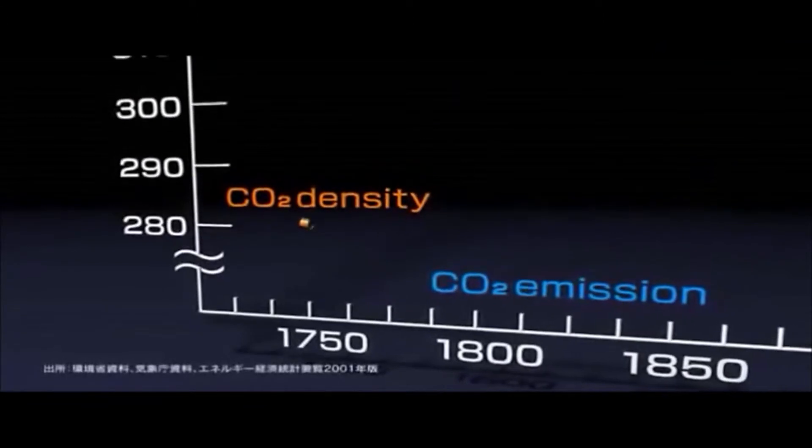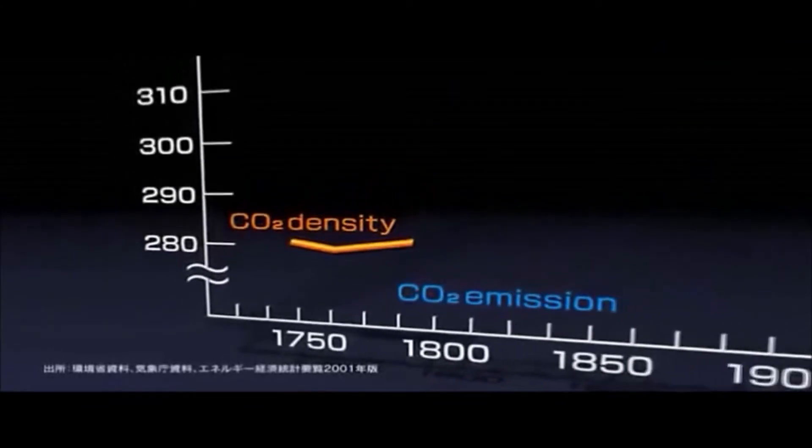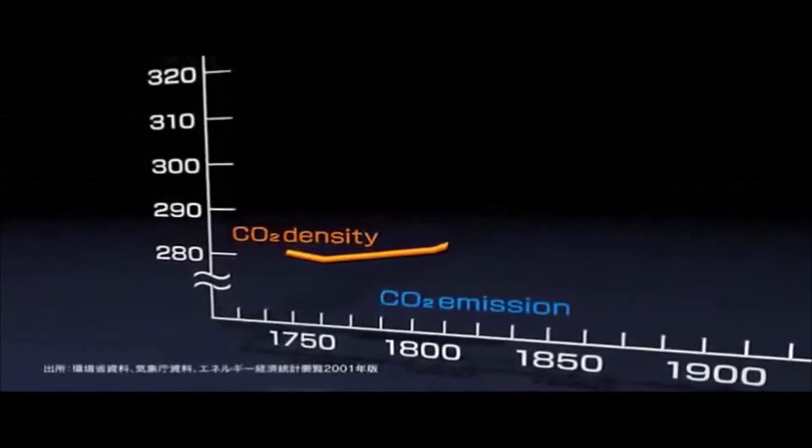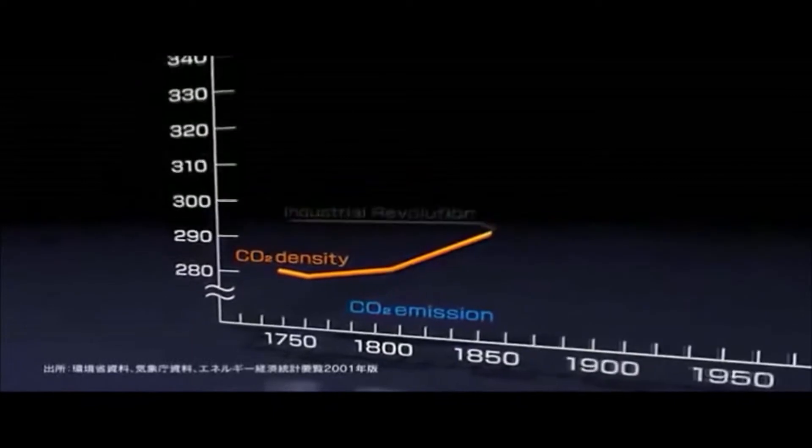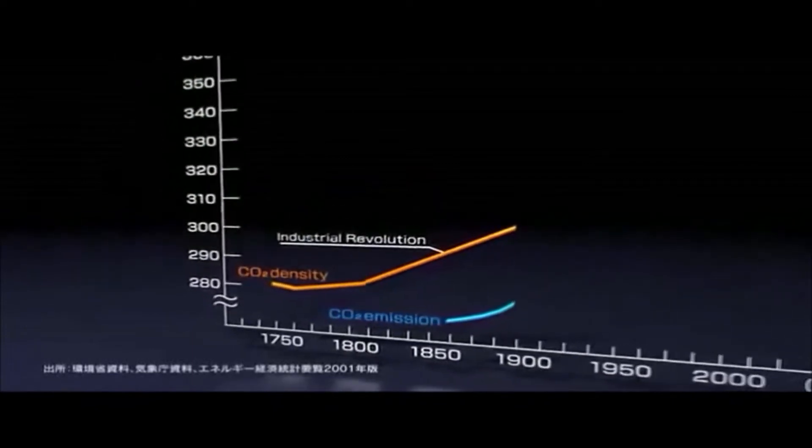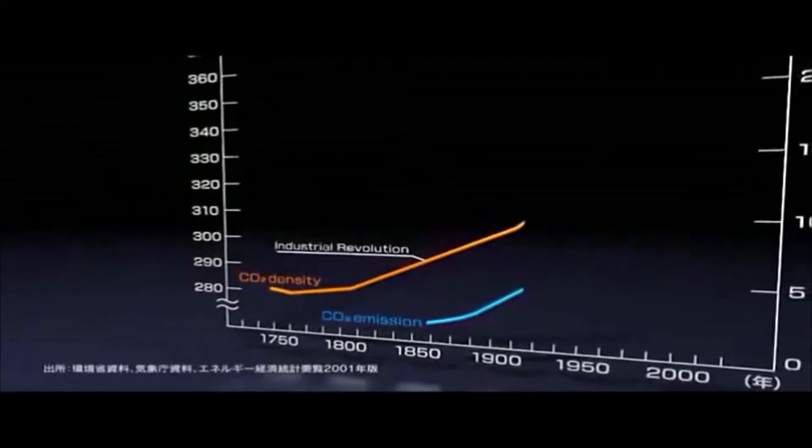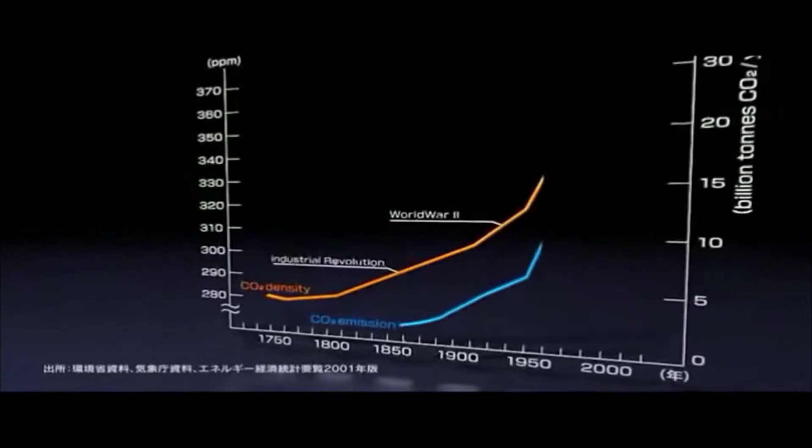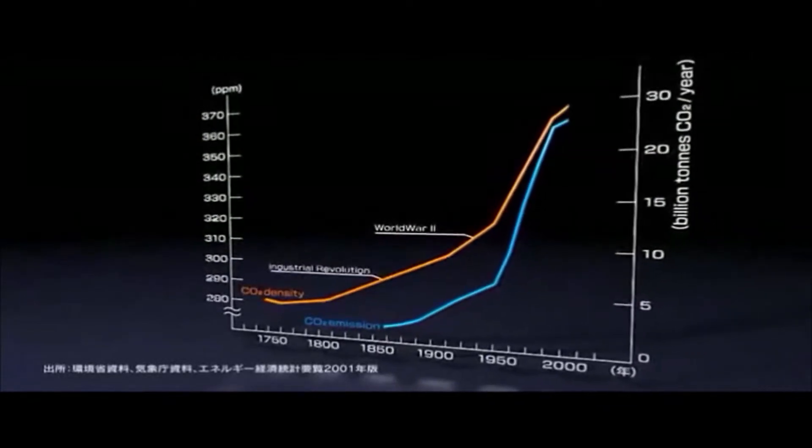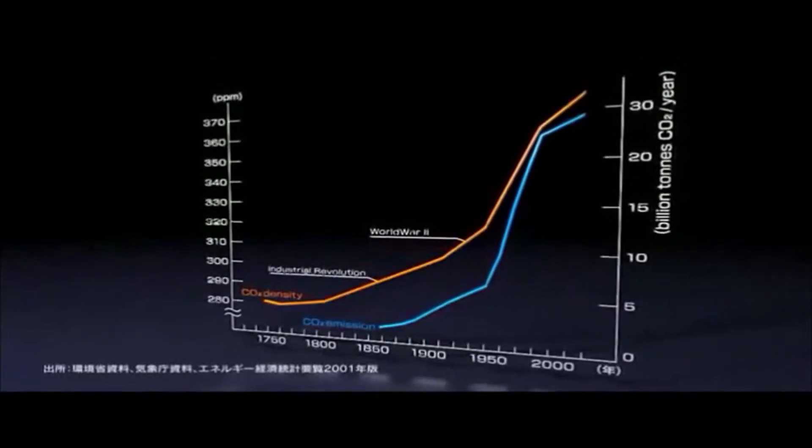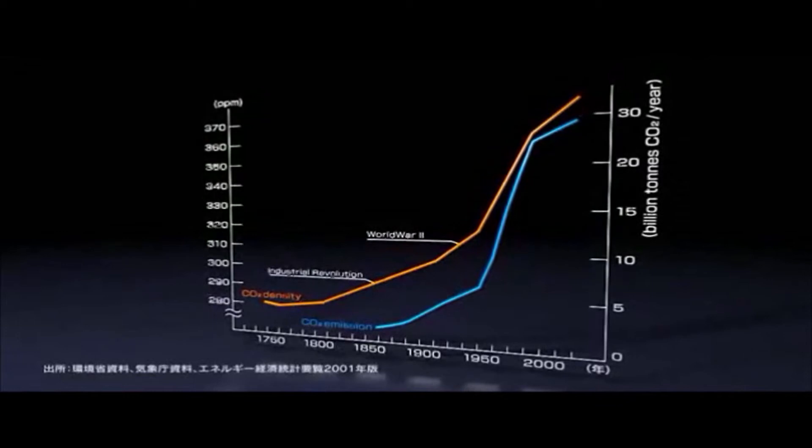However, some time ago, due to the consumption of fossil fuels, the density of CO2 in the atmosphere began to rise. Now, the transmission gears of ecology and energy have gradually declined in performance.